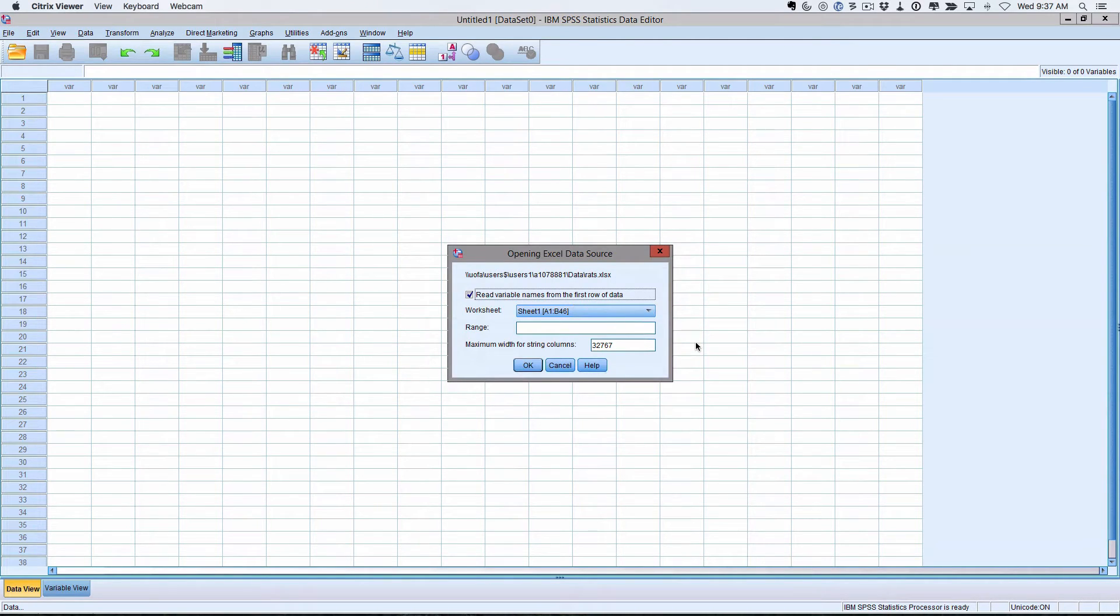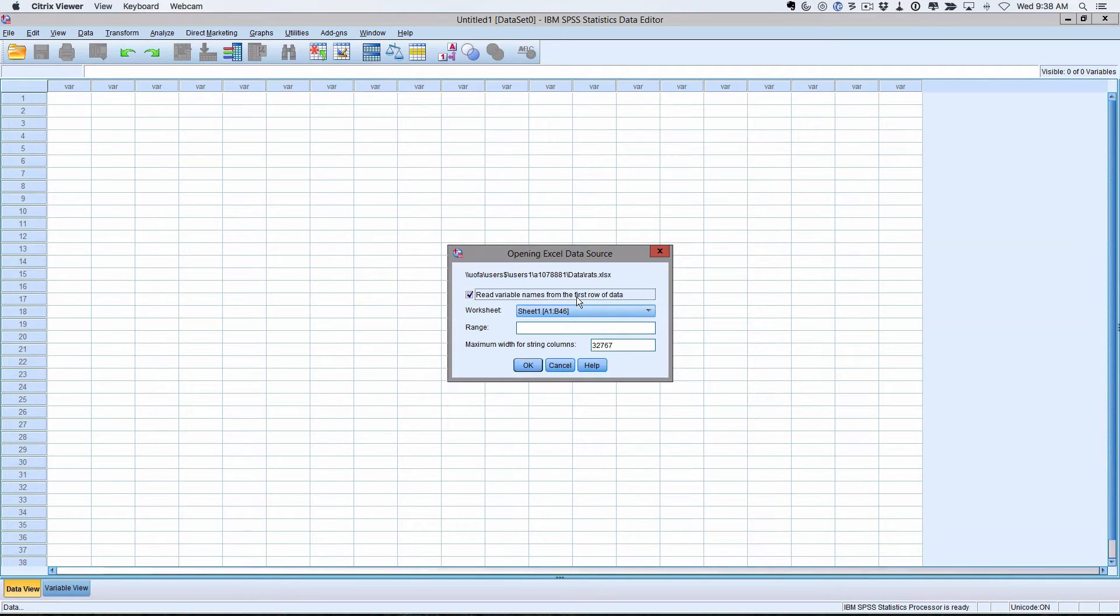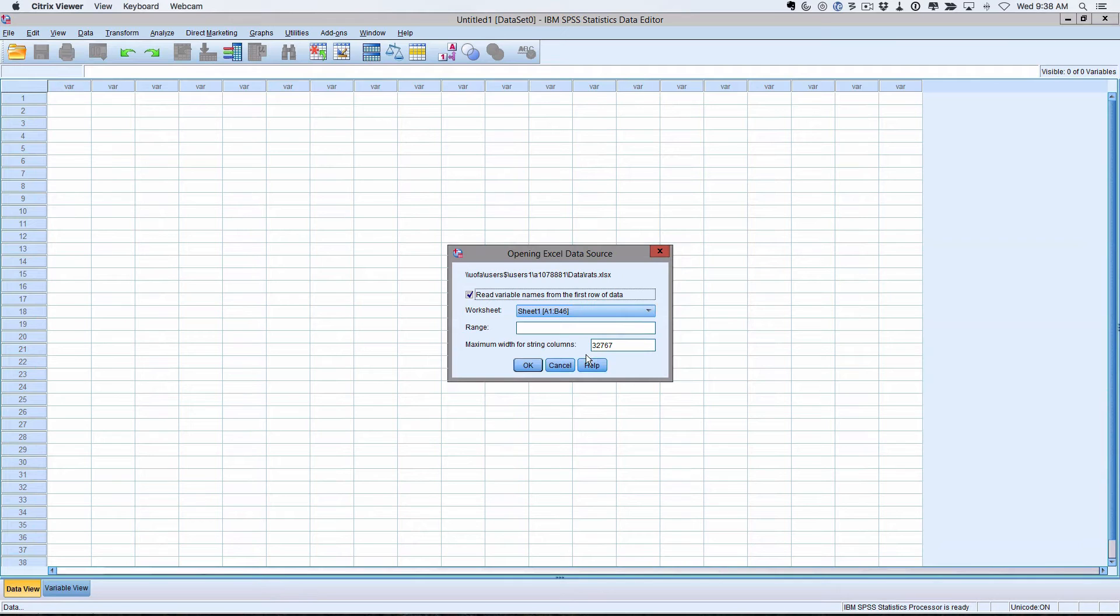So it comes up with this and it's basically saying, are the variable names in the first row of the data? Yes, that first row said Wait and Group, and it wants us to take Sheet 1 of the Excel using this data. And if that all looks good, you can ignore the rest and click OK.